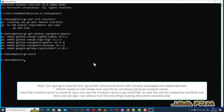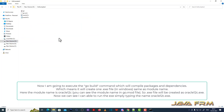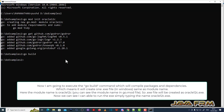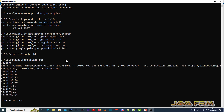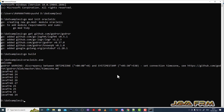Next I am going to build the binary for this program. I will just execute the go build command. What will happen is it will create a file called oracle12c.exe. The oracle12c.exe name is taken from the module name — the exe name is always taken from the module name. Now you can see I have executed oracle12c.exe and records are getting fetched.